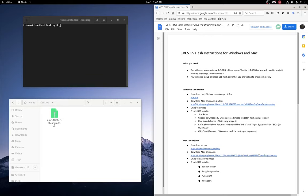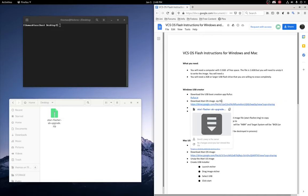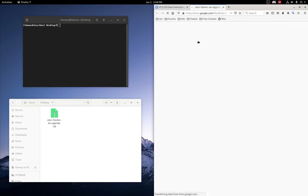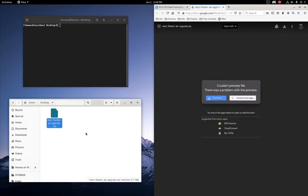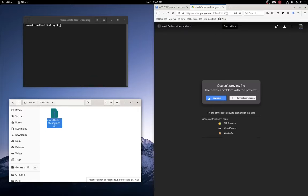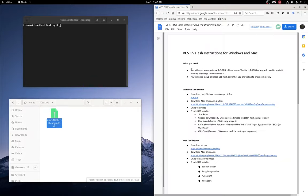Next thing you have to do is download the Atari VCS image file from the link here. Now I've already got it over here so I don't need to download it again. It is about 1.8 gigabytes, so it's a fairly large file.